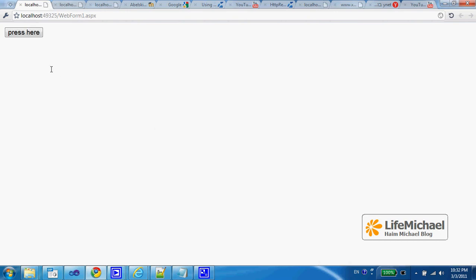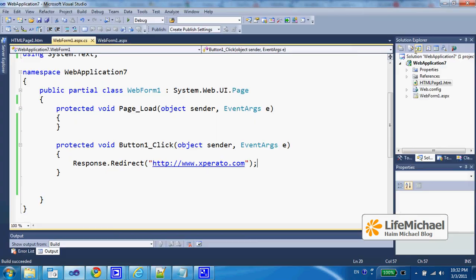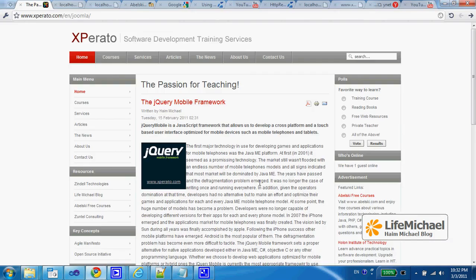I have the button and pay attention, when I press the button, look what happens. The web browser receives a reply that redirects him to this specific URL address and this is the output.